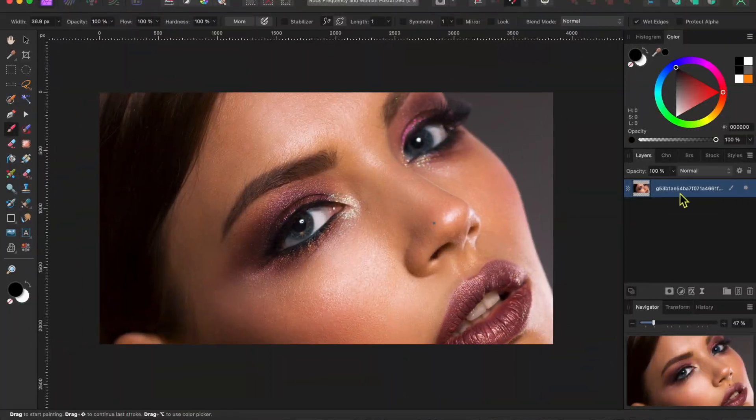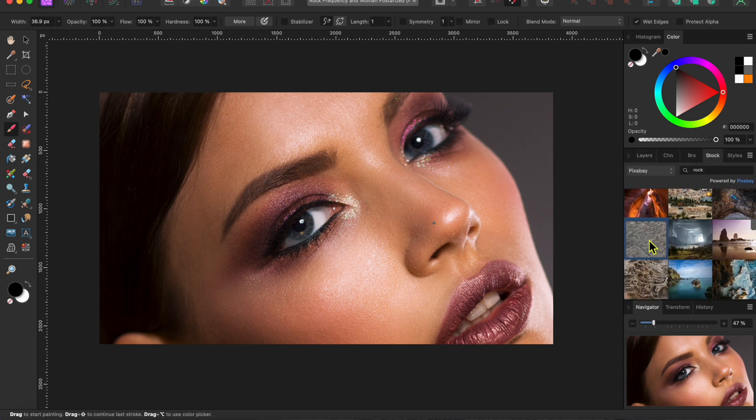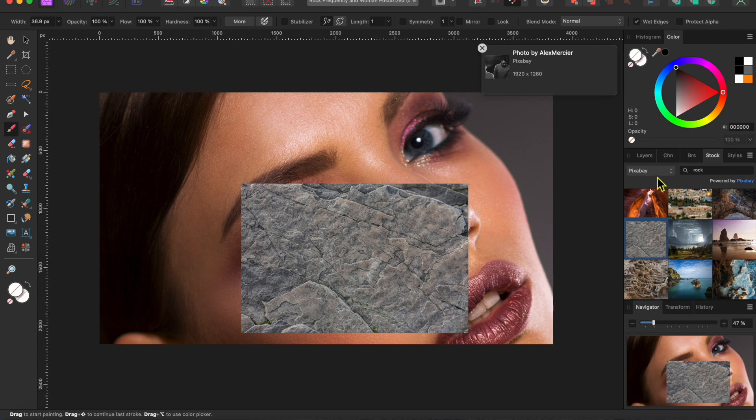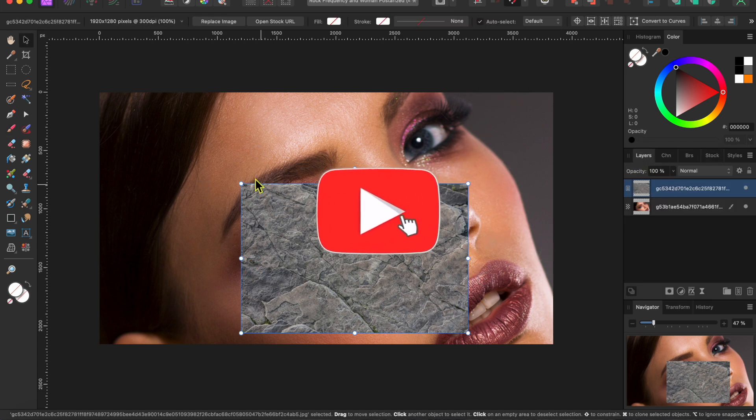Alright, I've already opened this image of a woman I got from the pixabay.com stock panel. Let me add a rock. I'll drag it into my studio and stretch it across my canvas using the corner nodes.